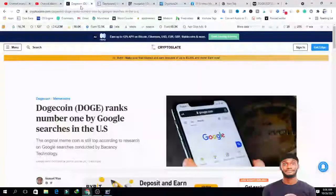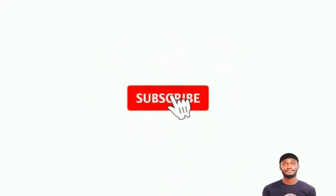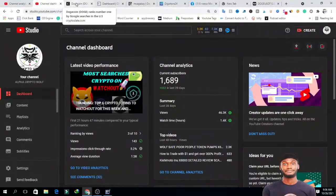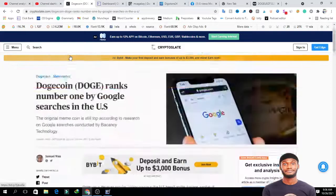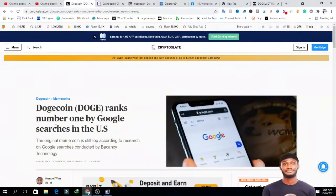One of the stories I saw this morning was on cryptoslate.com. If you're just watching my channel for the first time, please make sure you hit the subscribe button and join over 1,689 people in this community.